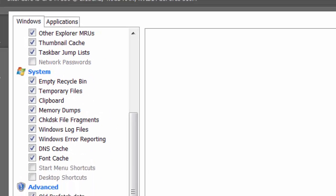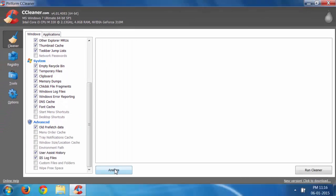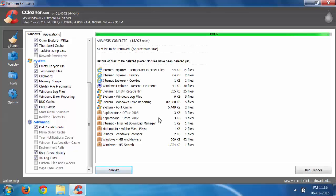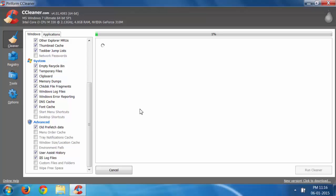After that, click on Analyze. After analysis is complete, it says 87.5 MB to be removed. Just make sure you're not deleting anything important. Then click on Run Cleaner and it will delete these files.